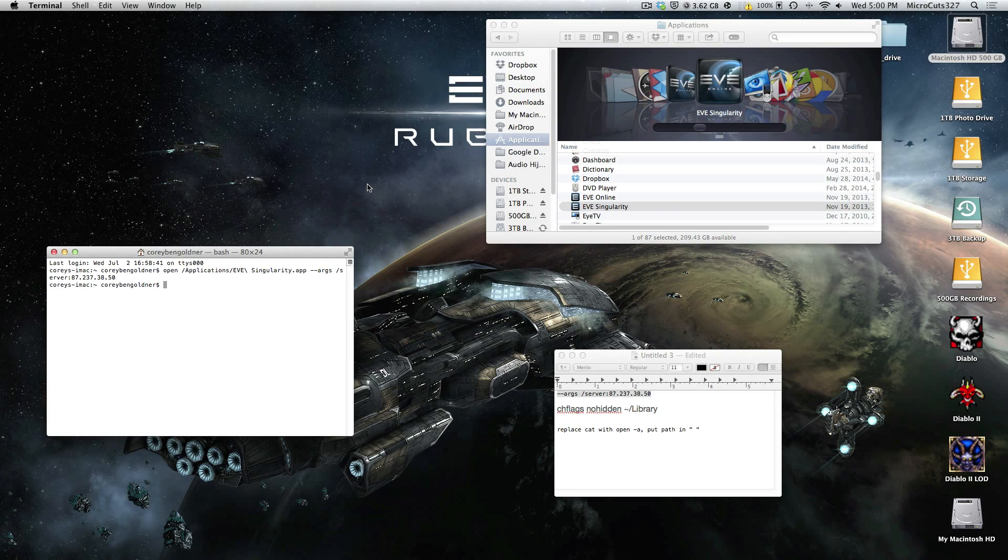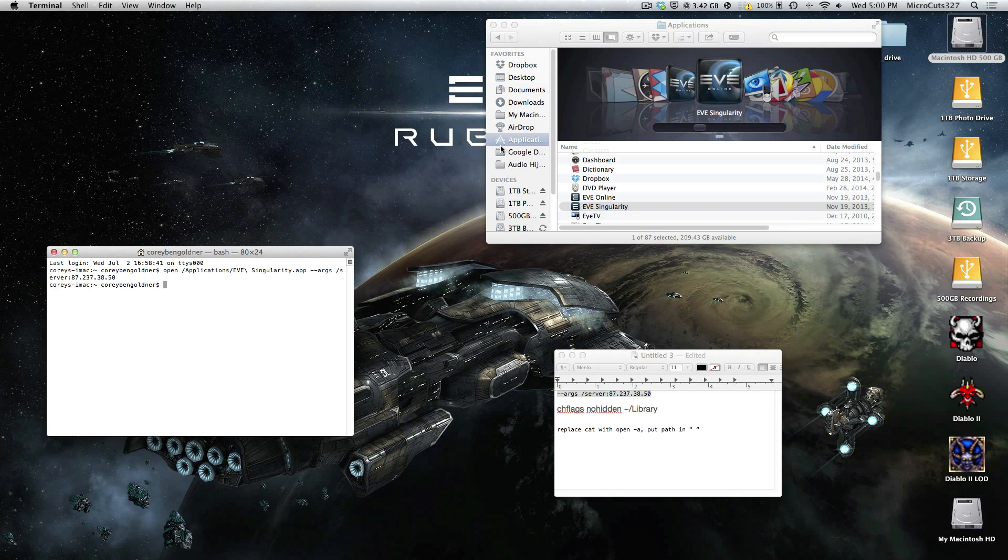So the problem that I encountered many, many times when using Singularity on my Mac was that I would log in to Singularity and I'd be greeted with a black screen and that was it.